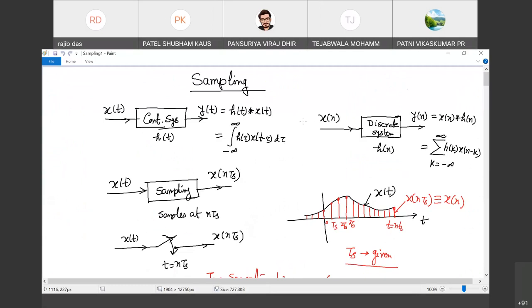Okay, so we'll continue our discussion on sampling theorem. And after that, we'll go to the discrete time Fourier transform.